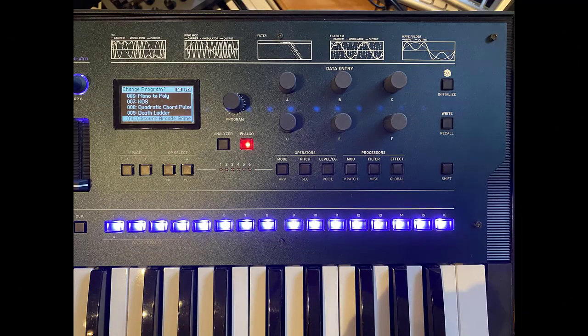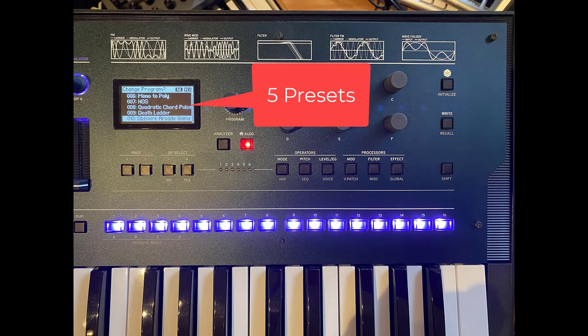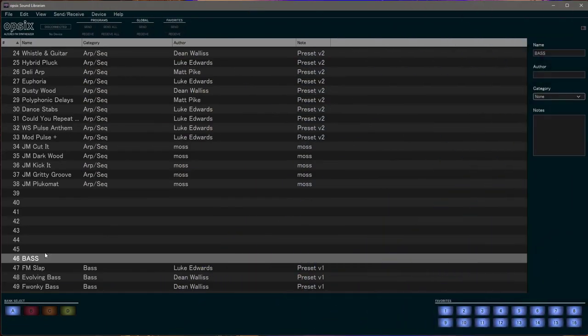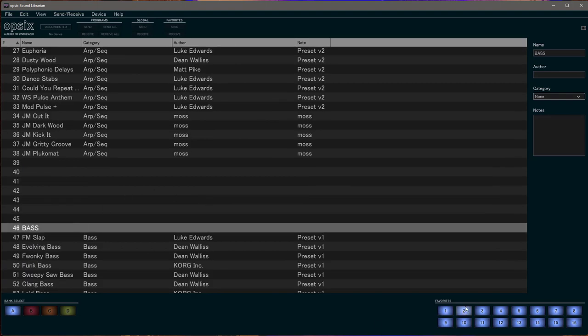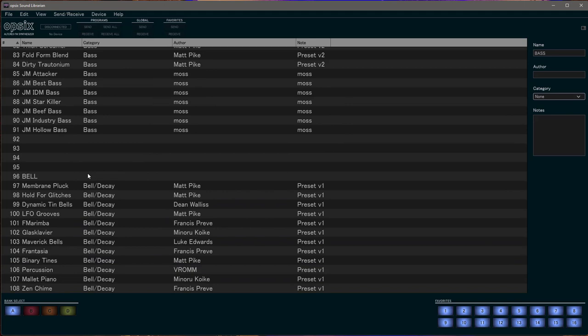The only thing you need to be aware of is that you need to have multiples of five, because five presets are always shown on the screen. So you need to experiment a bit with which slot you need for the category name so it shows up on top. But after that it's simply assigning them to the favorite button and then it works pretty similar as on the WaveState.